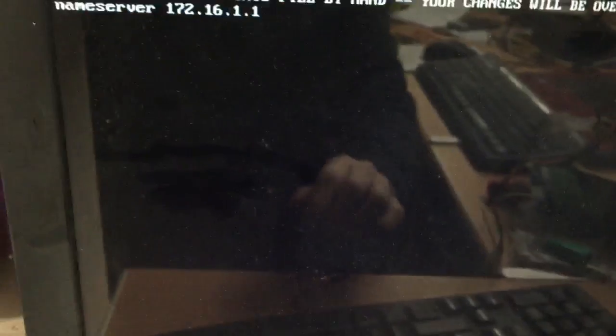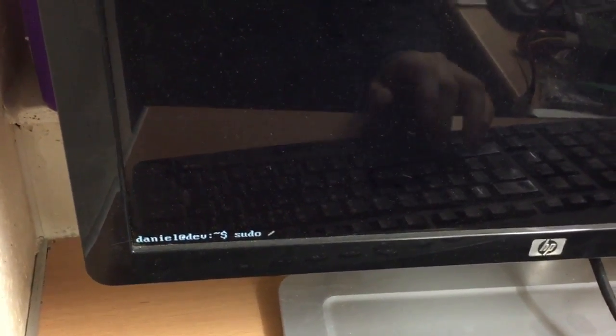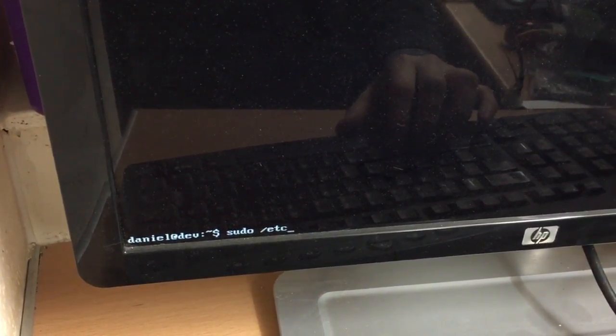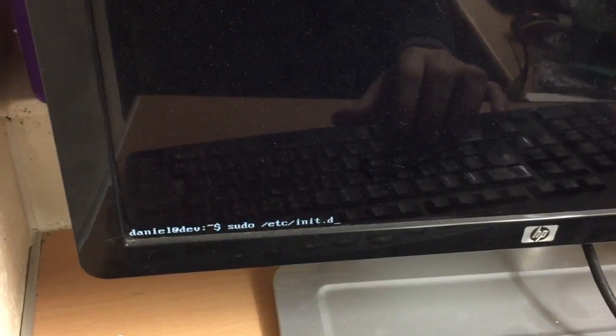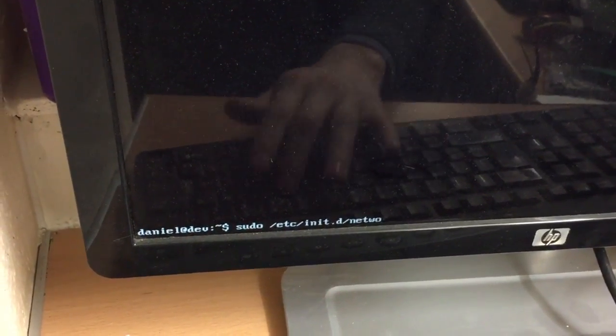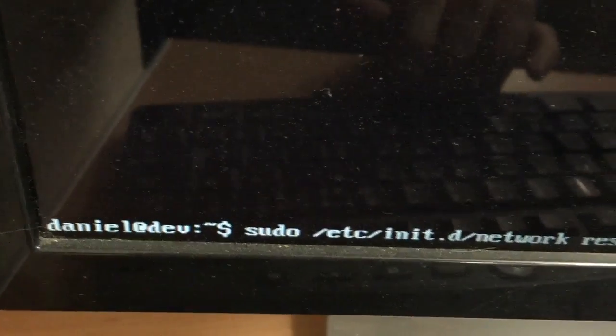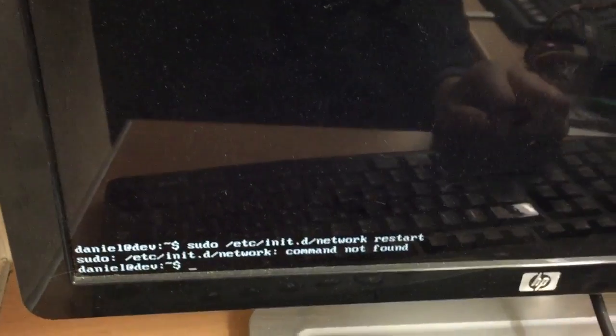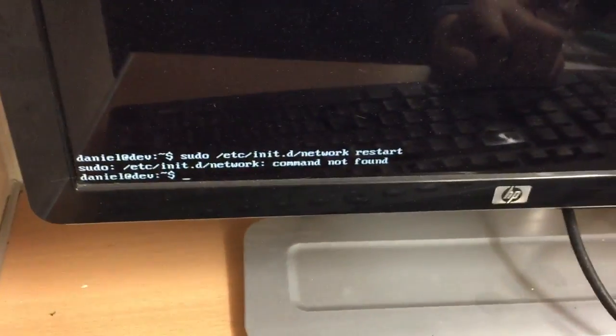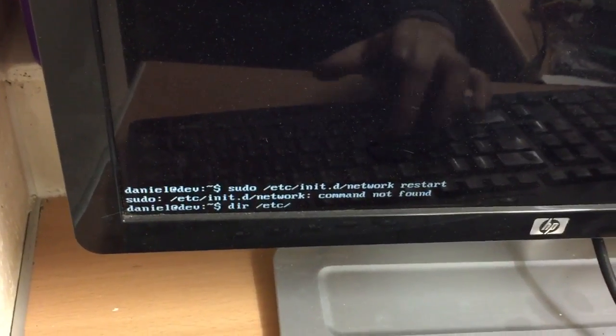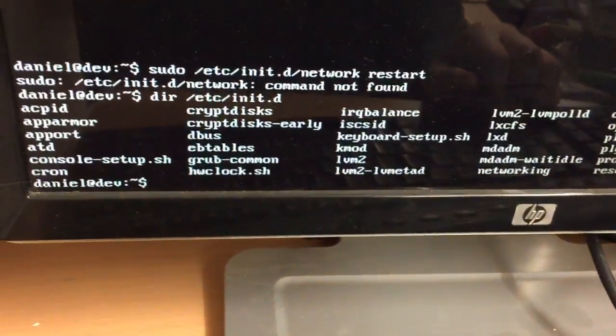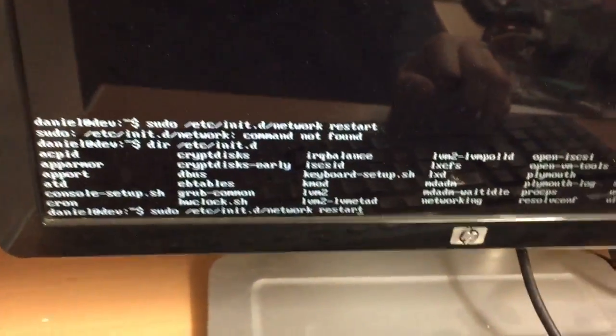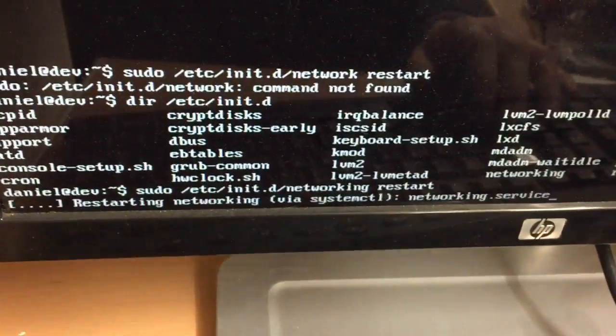The next thing I need to do is once I've done all that I need to restart the network. It's a bit tricky typing this one hand with the camera. Sudo init.d network restart. Now command not found. Oh it's networking, it's not network, it's networking. My mistake.